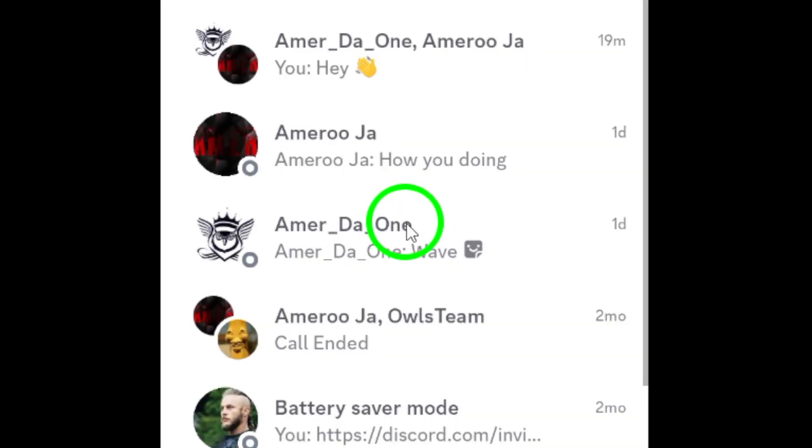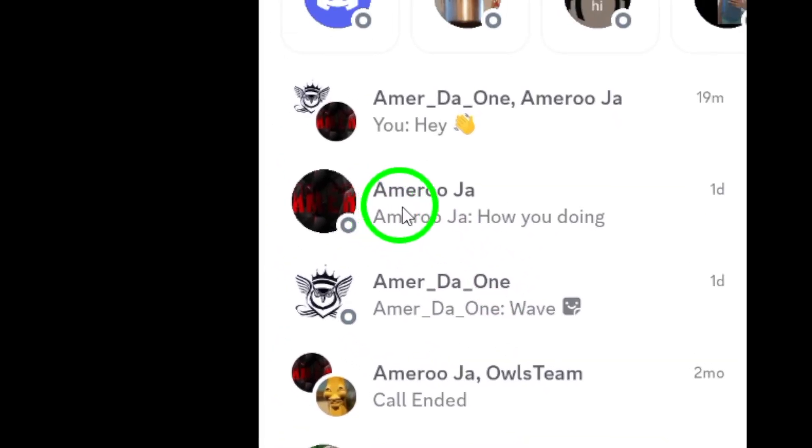Once you're in, navigate to the chat or server where you want to send those photos. This is where you'll share your images with friends or community members.